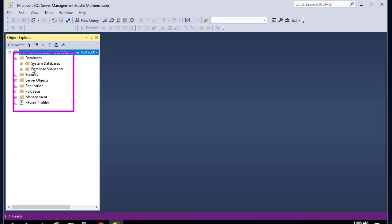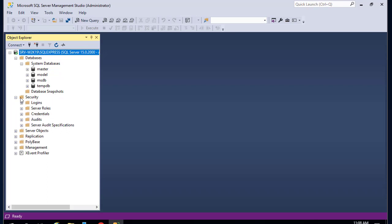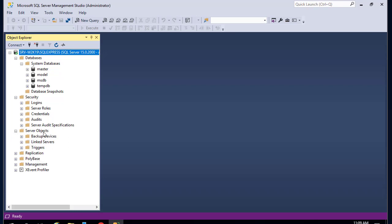We have the system databases: master, model, msdb, and tempdb. Here are the snapshots. You have the Security folder for logins, server roles, credentials, and audits. We also have server objects.